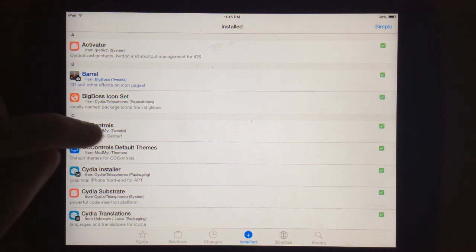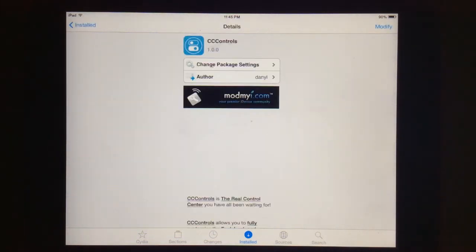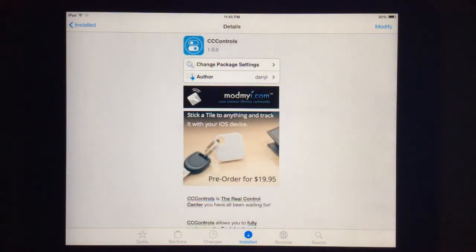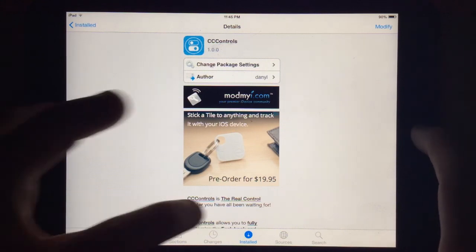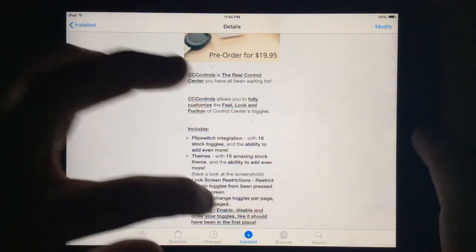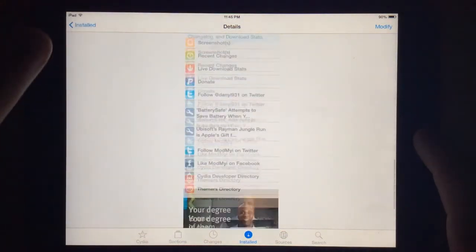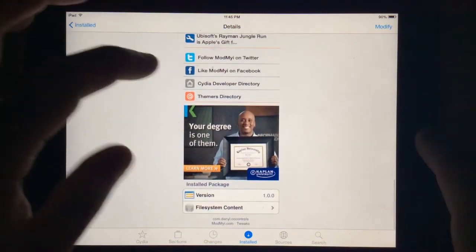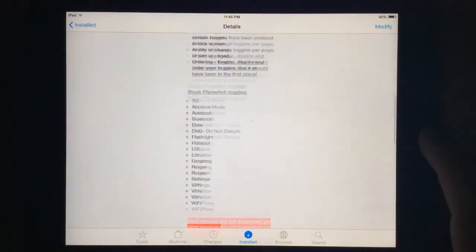There's also theming, basically it's theming for your control center so it'll allow you to set up different colors and those kinds of things for your toggles. I'll go ahead and pull it up here real quick. It's free and available through Cydia. I think it's in the Mod My Eye repo.